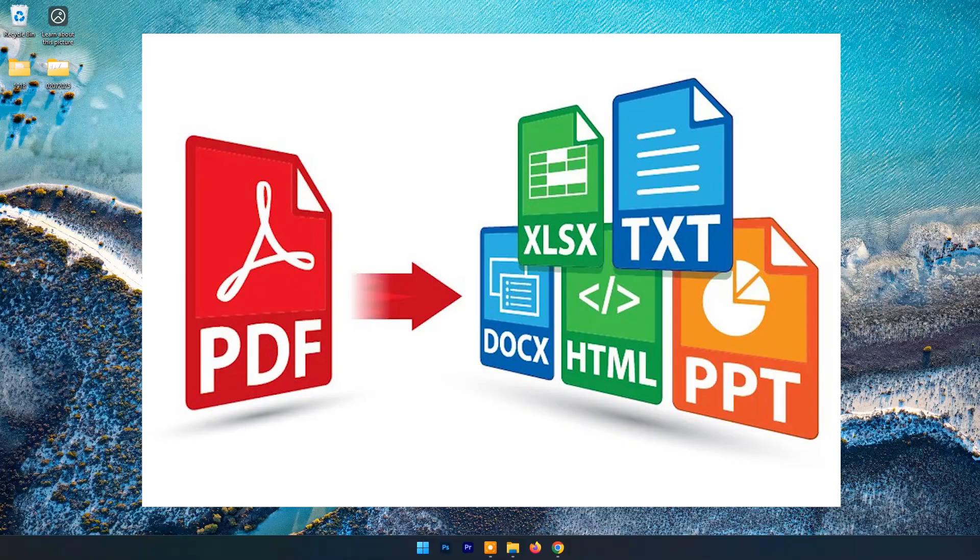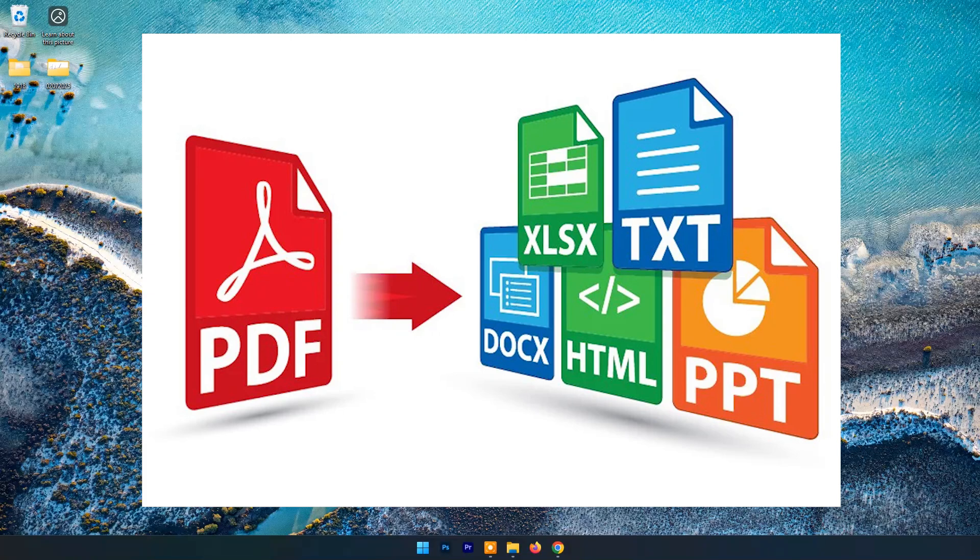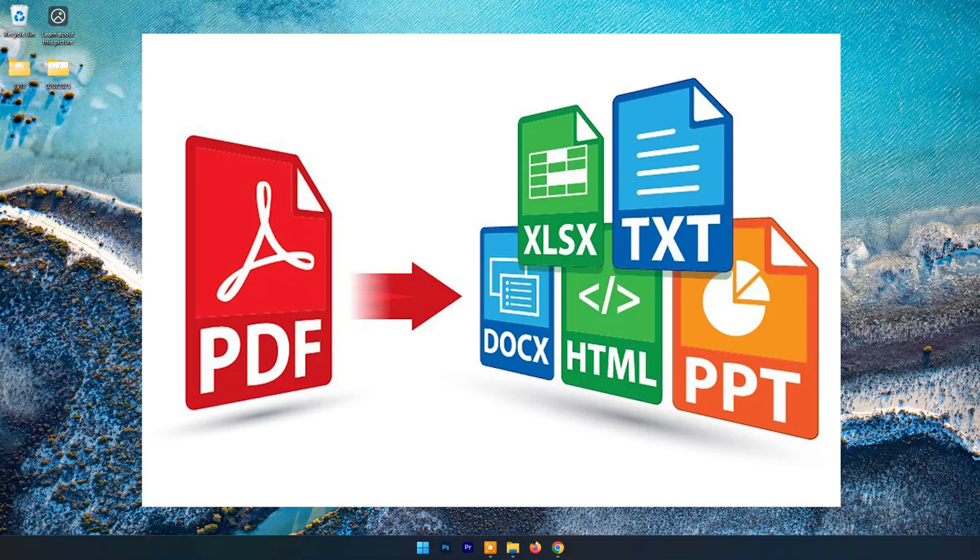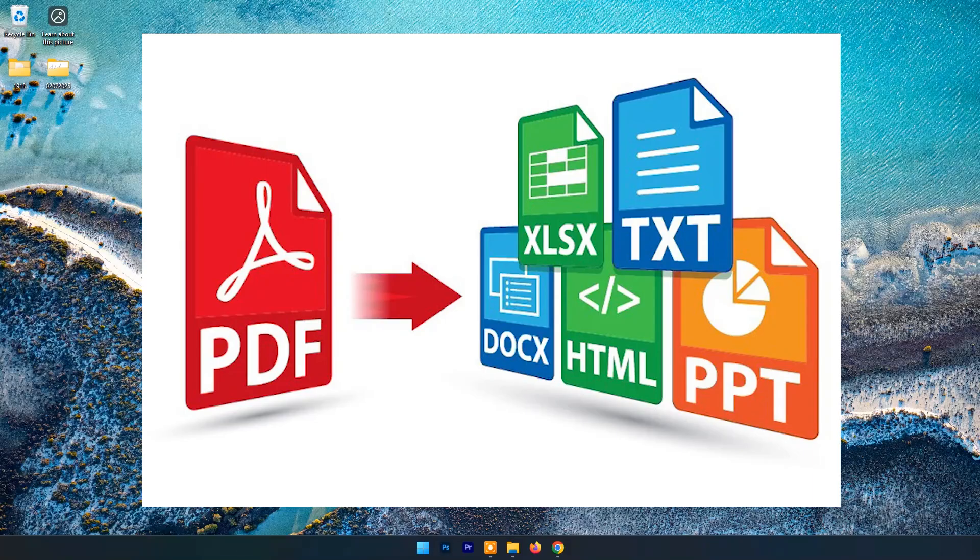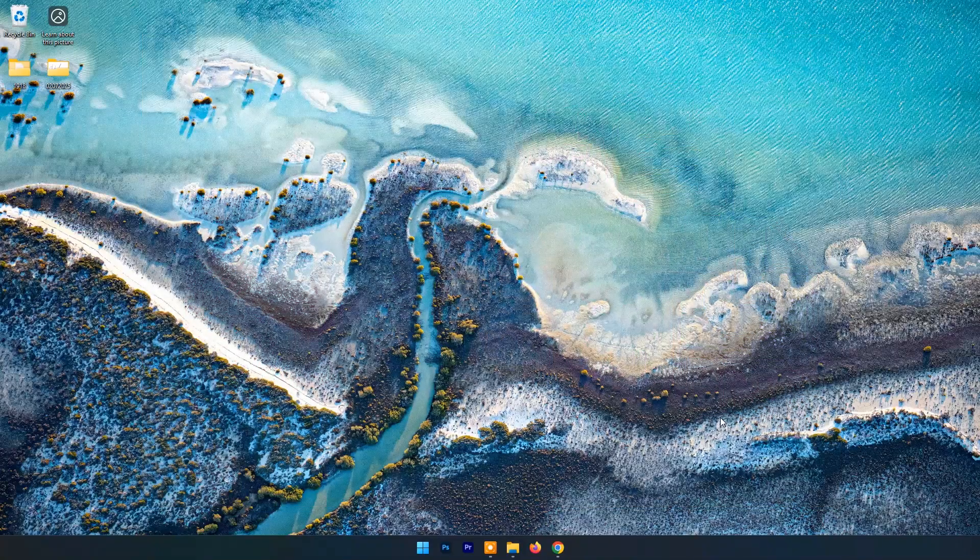That's where online PDF editors come in. No more downloading bulky software or struggling with formatting issues. With just a few clicks, you can edit, annotate, convert, and share your PDFs from anywhere, anytime.